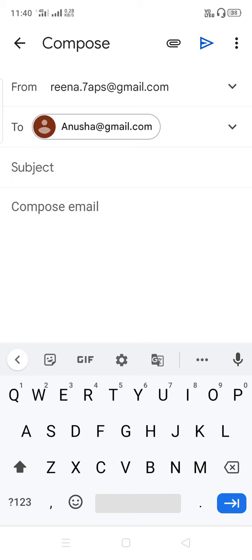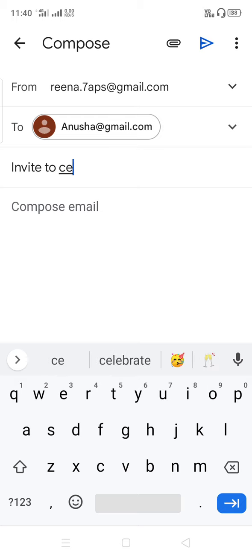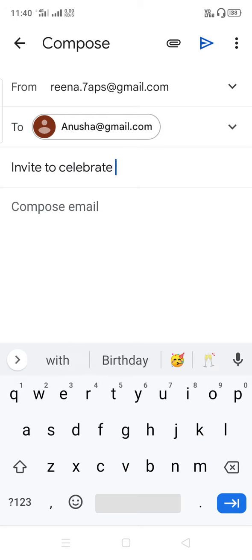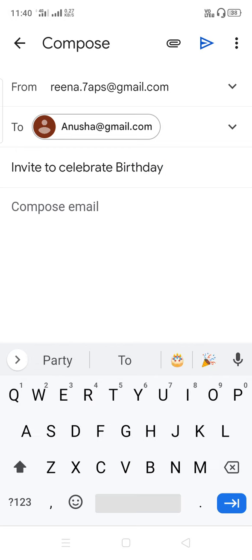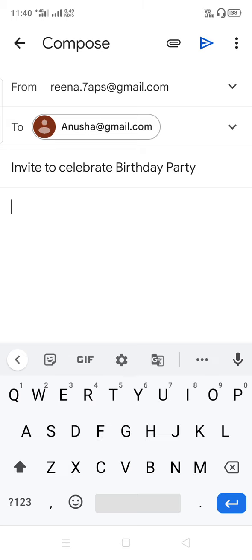Then comes the Subject. The subject is 'Invite to Celebrate Birthday Party' — this is the one we did today, which I sent to you in the online session: Invite to Celebrate Birthday Party.